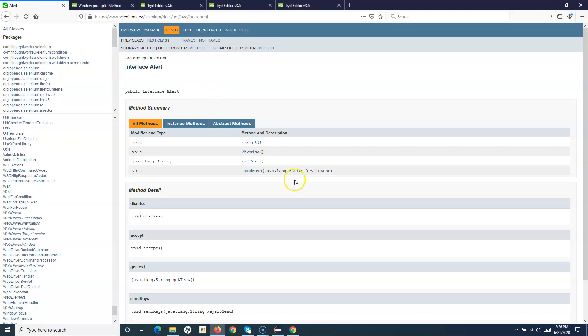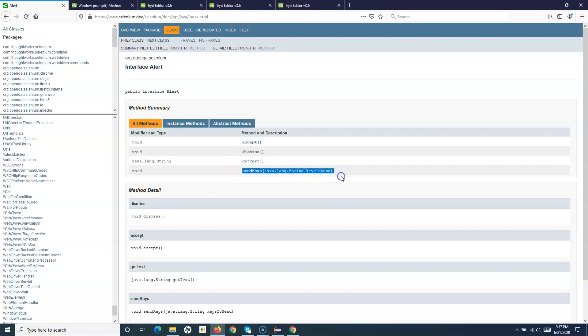Going back to the documentation, we have covered how to handle JavaScript alerts on any web page using Selenium WebDriver. The key methods in the Alert interface are: accept to accept the alert, dismiss to dismiss it, getText to get the displayed text, and sendKeys to send text into an alert box that accepts string input. That's all about handling alerts in Selenium WebDriver - hope you liked the tutorial, thank you for watching.